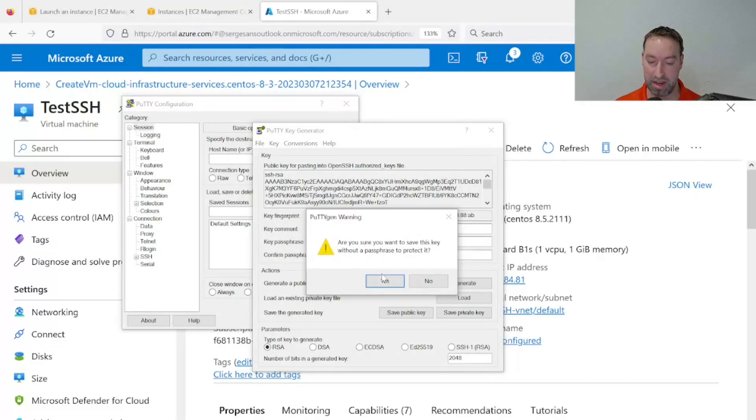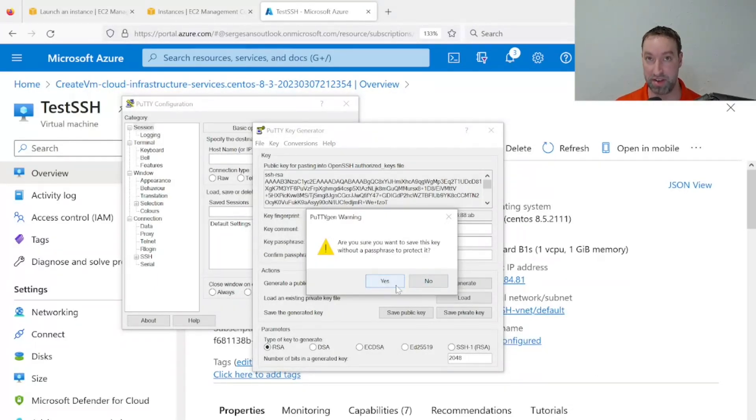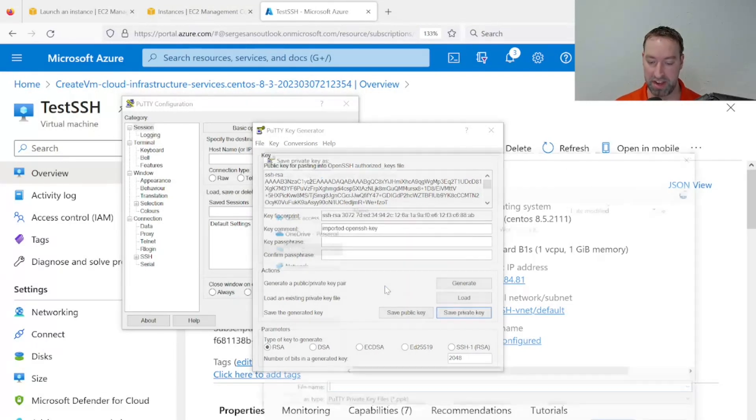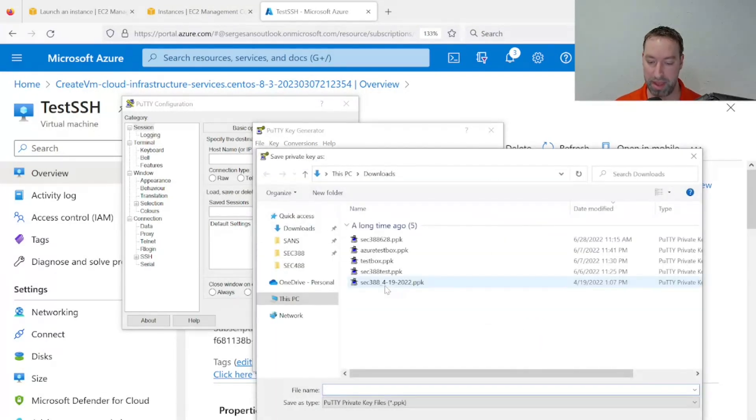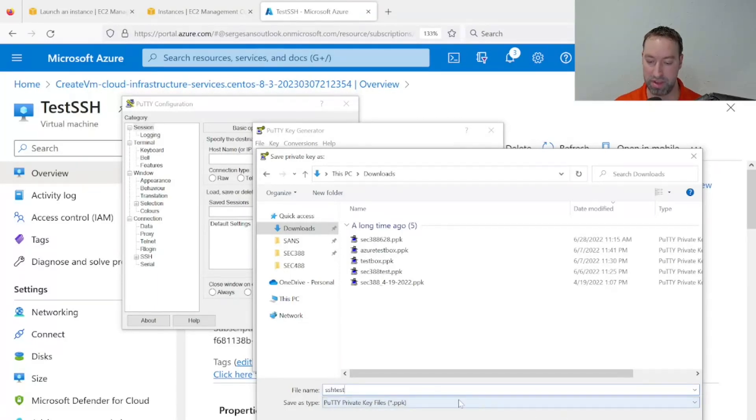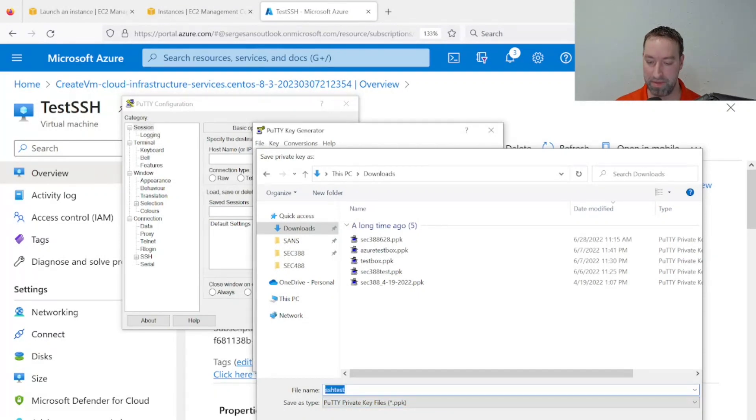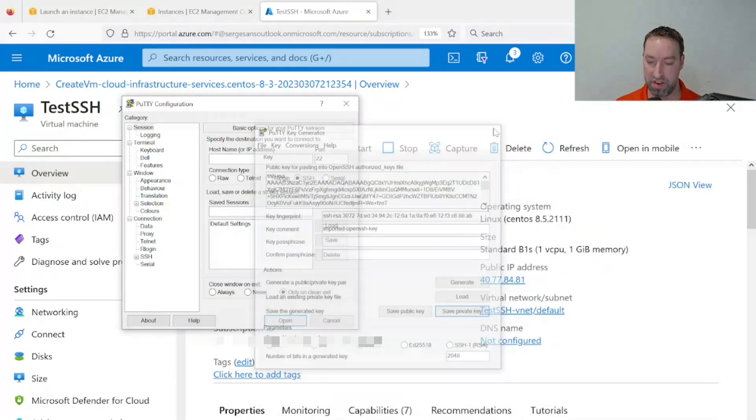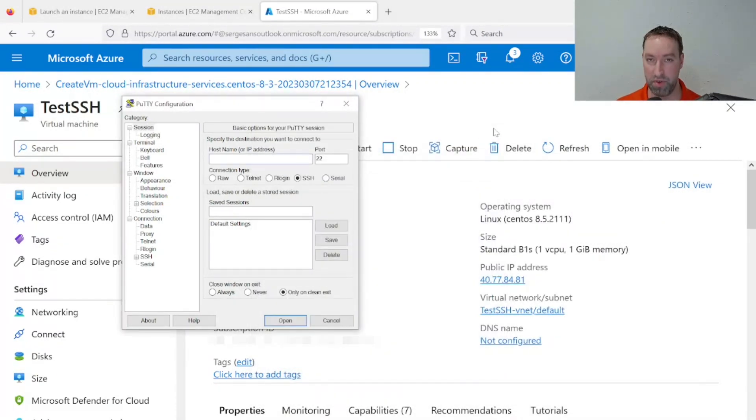You should ideally put a password or passphrase to protect it, but in this demo example, I'm not going to. So I'll say yes right here, and I'll save this to the Downloads directory and call it SSH test. Note the type of file we're saving is .ppk. I'll save that.